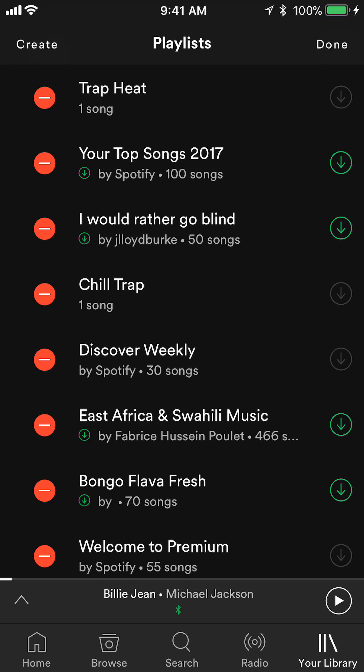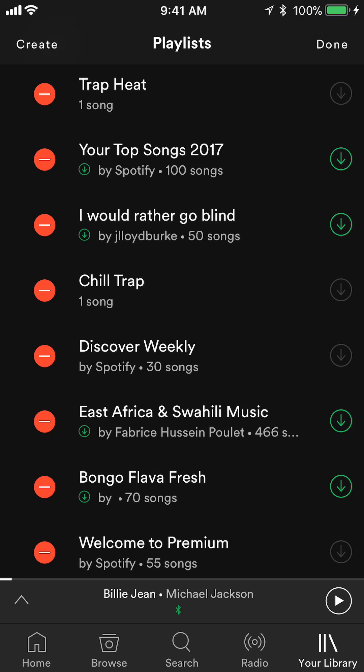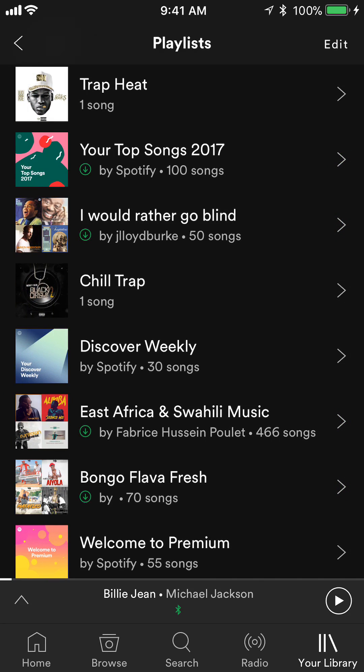After you're done, click Done in the upper right corner and there you go — you've deleted a playlist on Spotify. It's very easy. If you have any other questions or comments please leave them in the comment section below. If you like the video give it a thumbs up and subscribe to my channel for more videos like this. Thank you for watching.